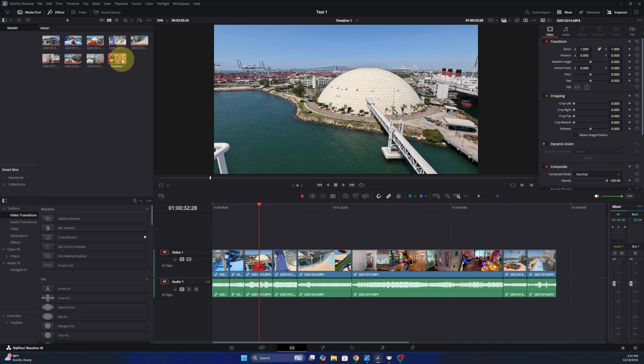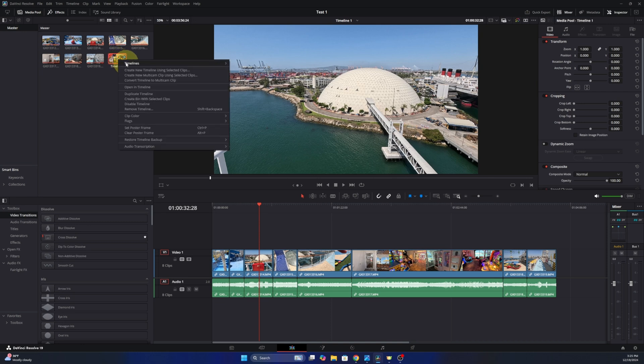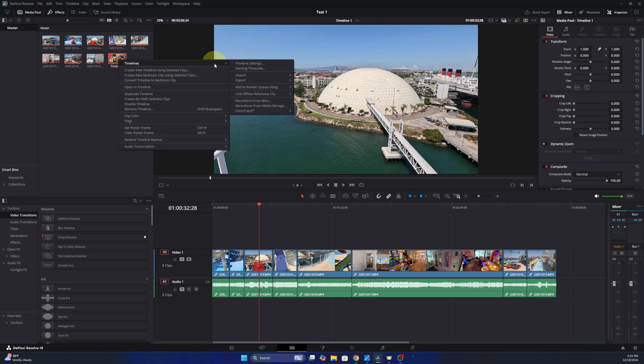So what we need to do is find our timeline here amongst our media pool and we're going to go ahead and right click on that. You'll see it says timelines right here. You can go off to the right and it says starting timecode right here.